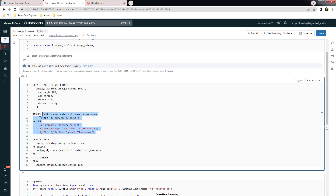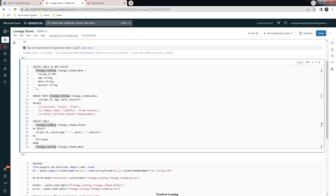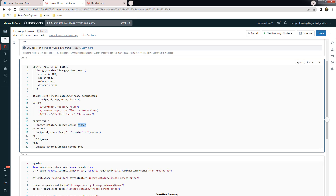Next, we are going to create a new table called dinner, which is built from a SELECT statement on the menu table. So we are selecting from the menu table and creating a new table called dinner based on that query. Let's execute these statements.